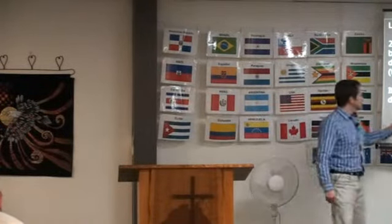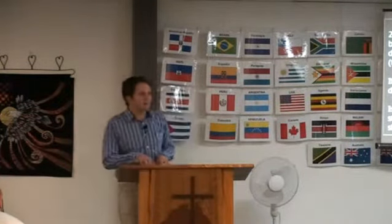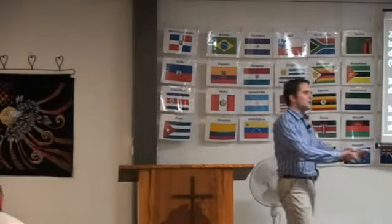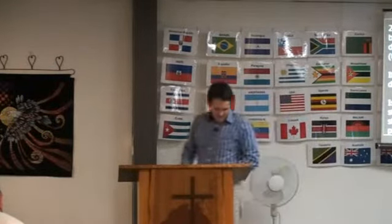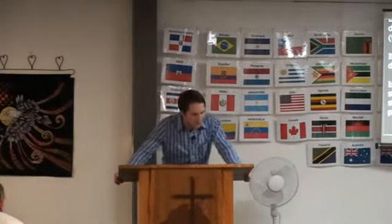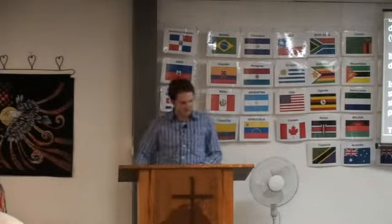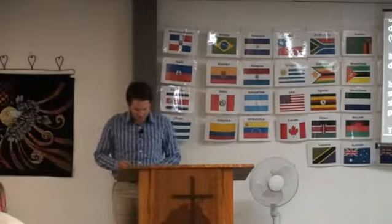He instructed Isaiah. There's some discipleship happening. Yahweh is instructing or discipling Isaiah, and this is what he says: 'He instructed me that I should not walk in the way of this people.' So, the instruction, the discipleship, is to bring us out of the way of this people and into a new way. I want you to pick up on this word 'way.' The call of discipleship is a call out of the way of this people.